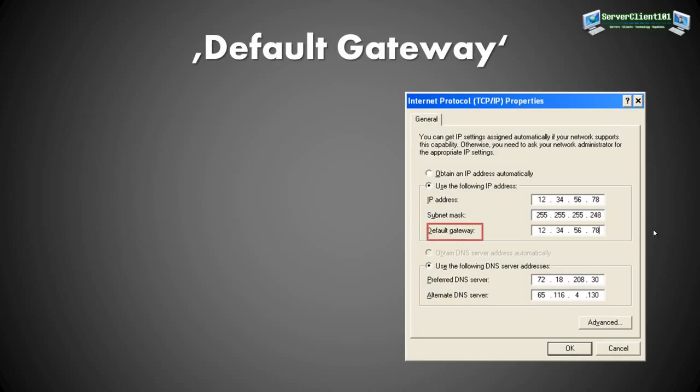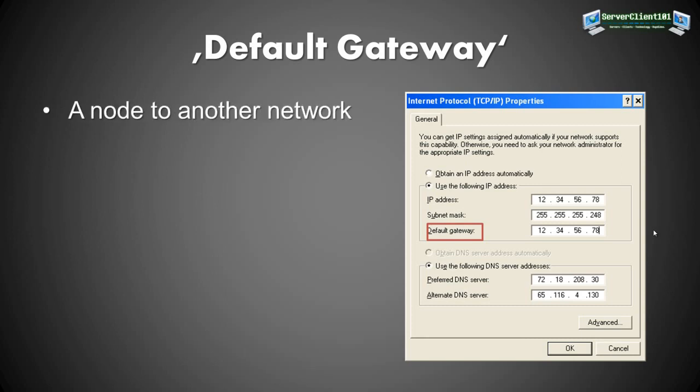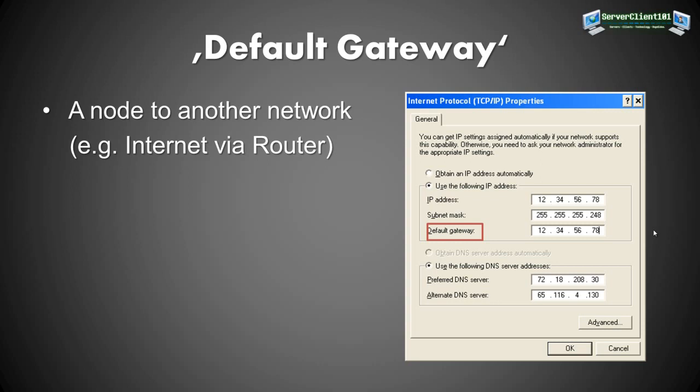Now we come to the default gateway. The default gateway is basically a node to another network. For example, it connects you with the internet. And many times this is the router, your modem, your DSL modem, your DSL router, whatever you have, this thing acts as your gateway to the internet. It will connect your local network to the internet, to the global worldwide internet. So basically it's just a node to another network.